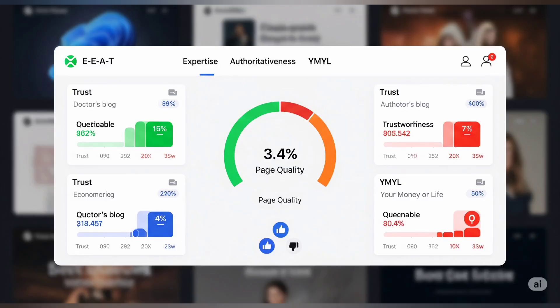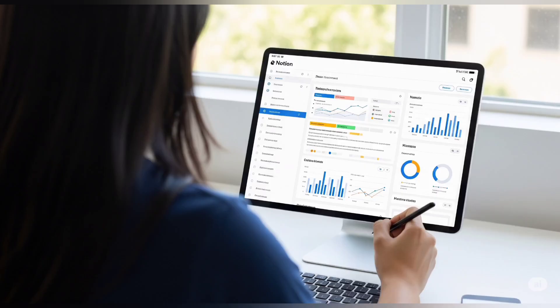Now let's move to part two: the practice questions. Here's the trap — you'll think you understand the concepts until you start answering. Then you'll realize there are layers to these questions. One answer might be 'highly meets,' but only if certain conditions are true. Another might seem like a bad page, but the guidelines might say it's 'slightly meets' under certain contexts.